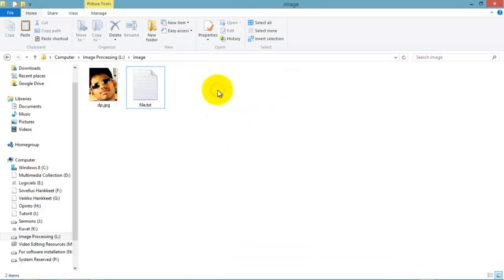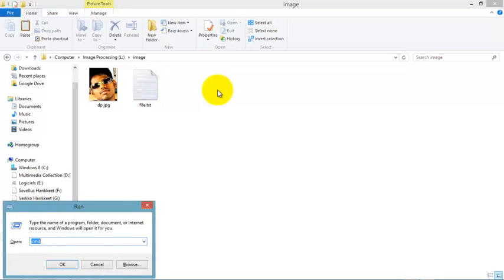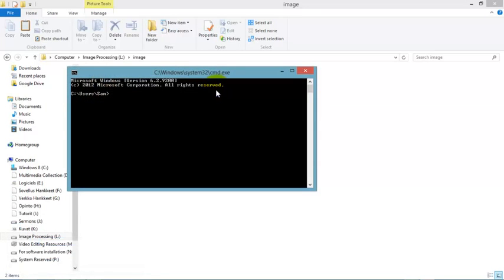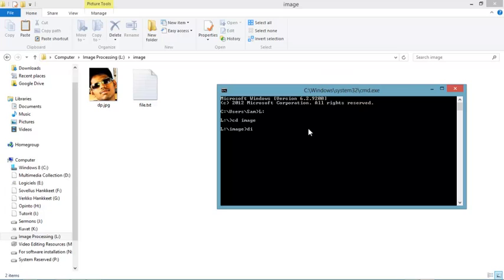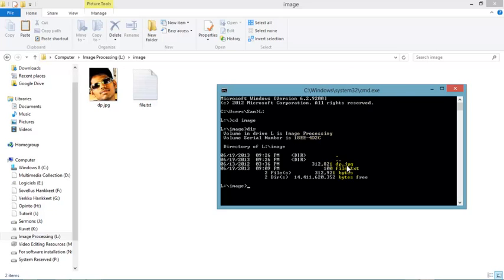Press Windows+R on your keyboard or go to Run command. Type CMD and enter. We're going to do this in command prompt. Now go to the L drive. Inside the image folder, I have dp.jpg and file.txt, two files. I'm going to hide this file.txt inside the dp image.